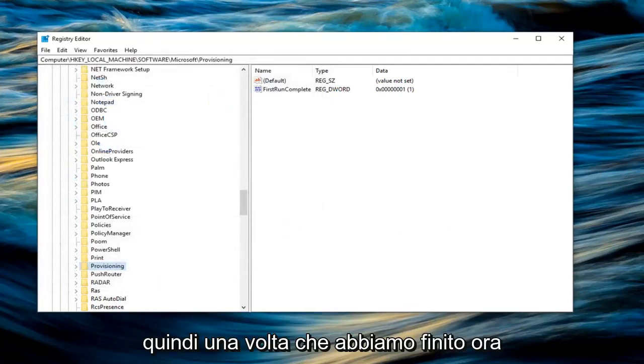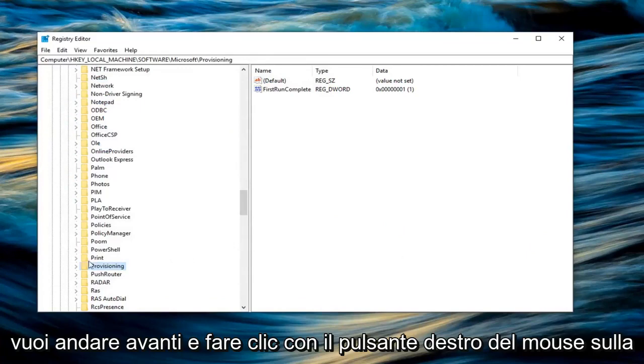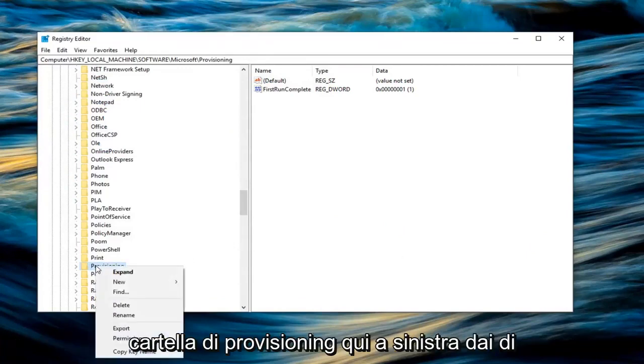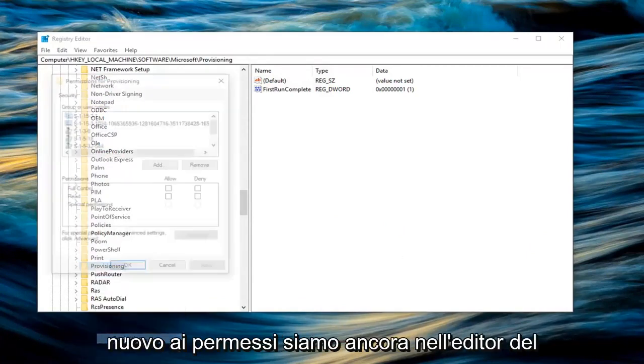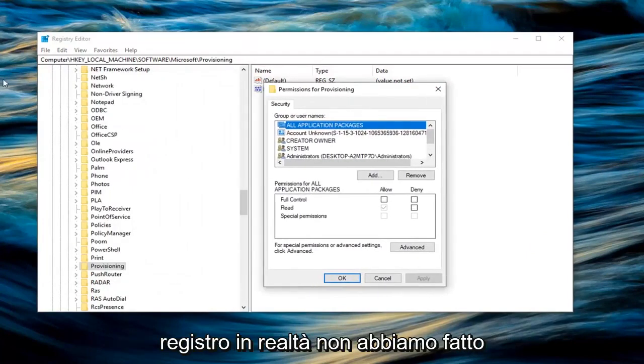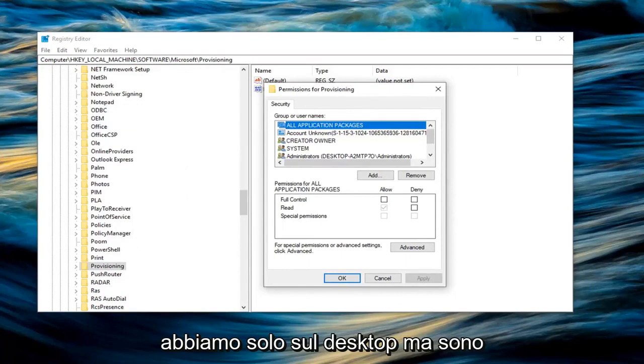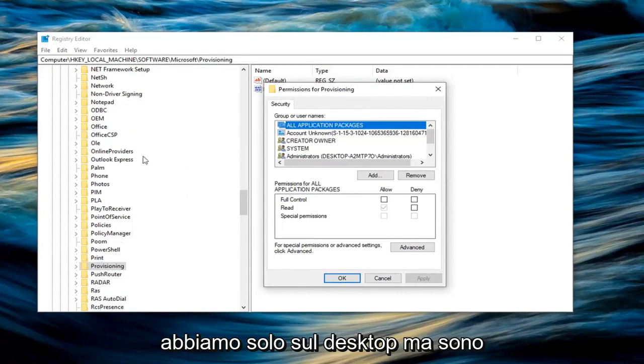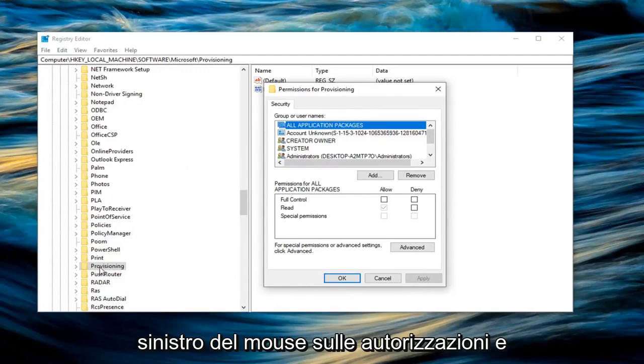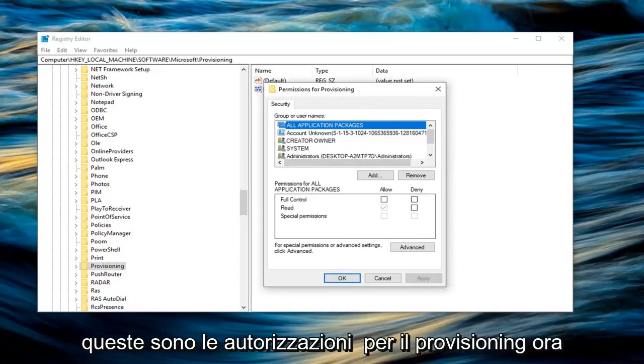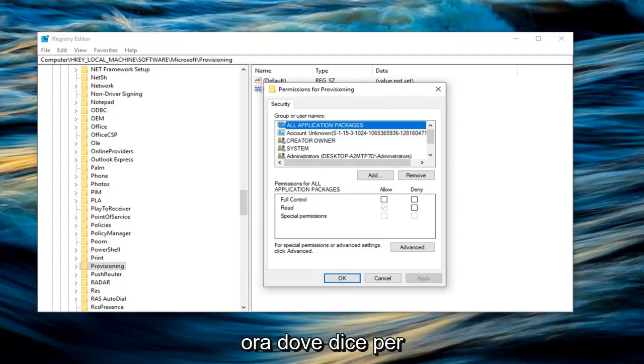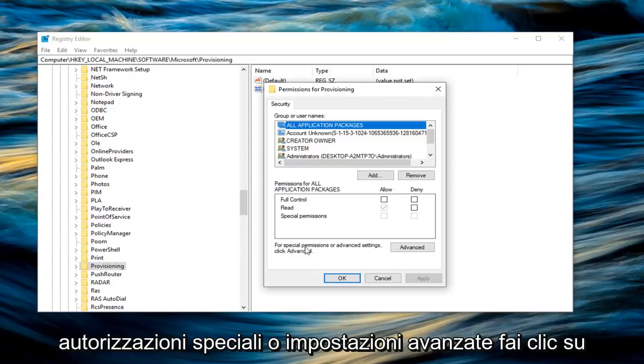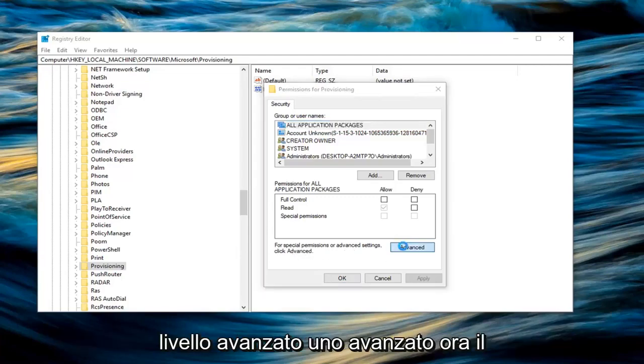Once you're done with that, now you want to go ahead and right click on the provisioning folder here. Left click on permissions. Again, we are still on the registry editor. We didn't actually do anything with our exported one yet. We just have that on our desktop. But I'm still on the registry editor here. So I right clicked on the provisioning folder and then left clicked on permissions. And now we have this new little pop up here that says permissions for provisioning. Now you want to left click on where it says for special permissions or advanced settings, click advanced. Left click on advanced.